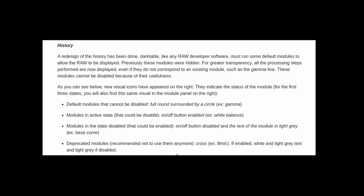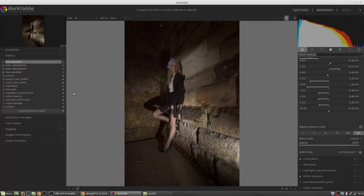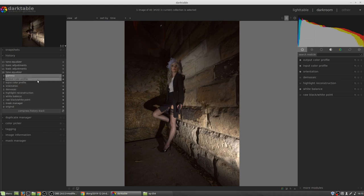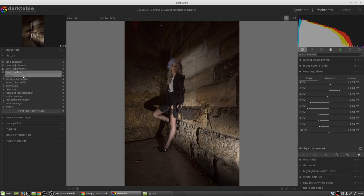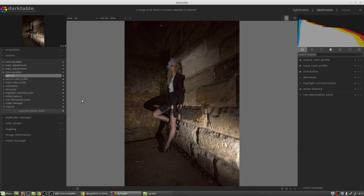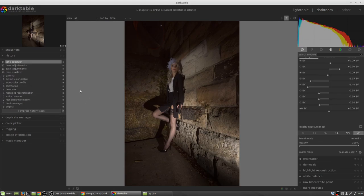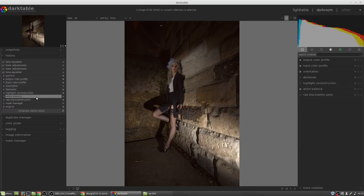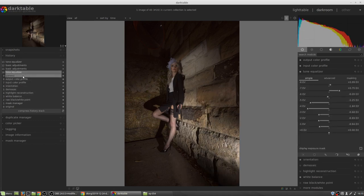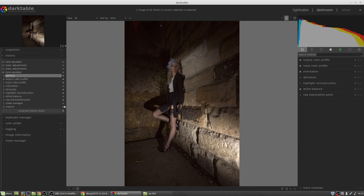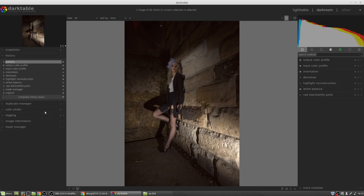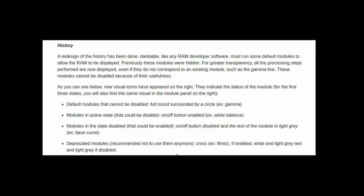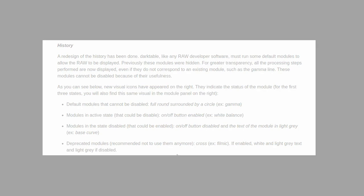The history module has had a complete overhaul. Now, dark table, like any raw development software, must run some default modules in order to allow a raw file to be interpreted as an image for the user to view. Part of that process is that there are some things that just have to be done and will always be done. And in an effort to be transparent, dark table now shows all of those things in the history module. They cannot be undone. You will notice that there is also on the right-hand side of the history module some new icons. These involve a solid white circle, or a solid white dot with a circle around it. Those are default modules that cannot be disabled. There are some modules which have what looks like the universal power symbol. These are modules that are turned on by default but can be disabled by the user if you so choose to.